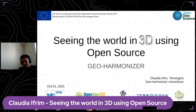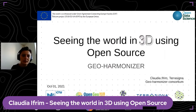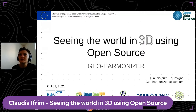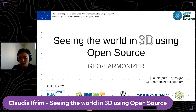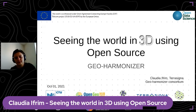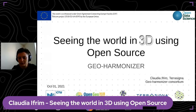I'm Claudia Ifrim and I'm a software engineer at TerraSignal. Today I will talk about the way we implemented the portal in the GeoHarmonizer project — a portal that is meant to be used by the user to visualize and analyze the metadata of our datasets that were produced in this project.